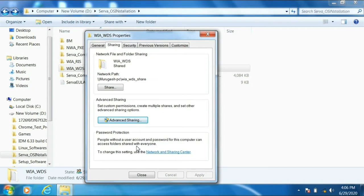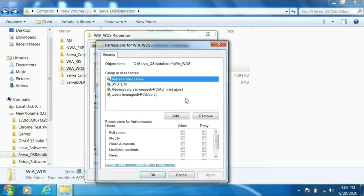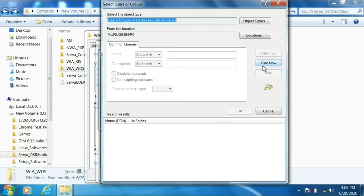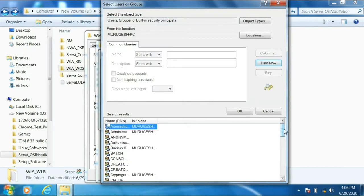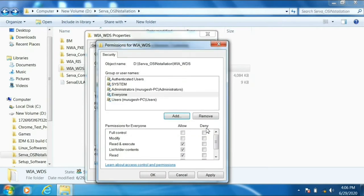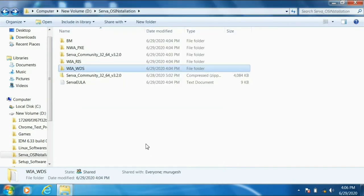Then go to the Security tab. You'll see that 'Everyone' is not in the list, so click Edit, then Add, go to Advanced, and click Find Now — here we can find 'Everyone.' Add it to the list, give full control to Everyone, click Apply and OK. Now we have given full permission to everyone.